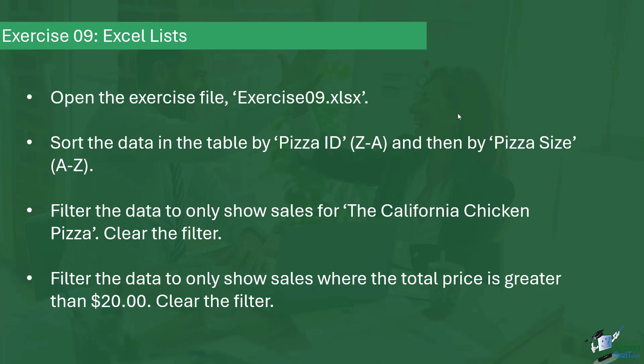The first thing I need you to do is open the exercise file exercise09.xlsx. I then like you to sort the data in the table by pizza ID, Z to A, and then by pizza size, A to Z.